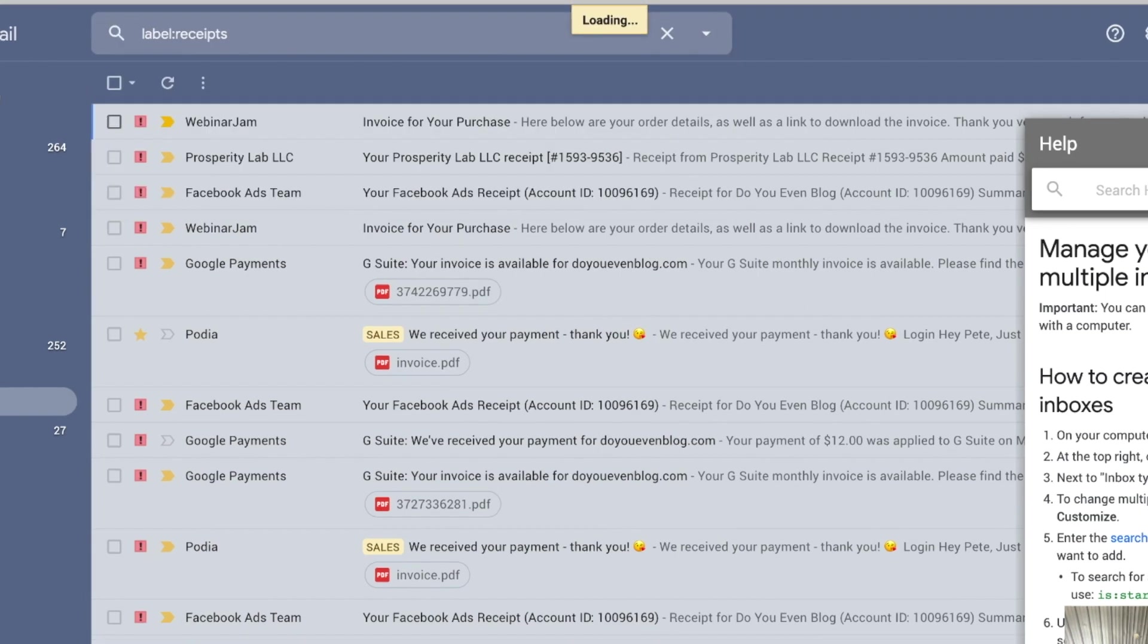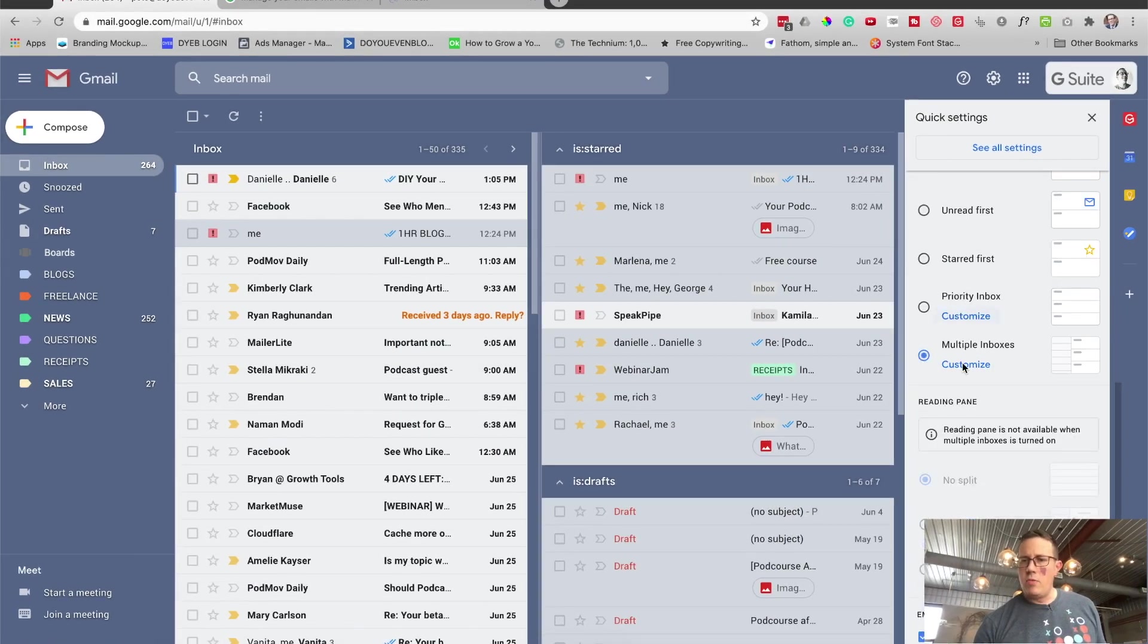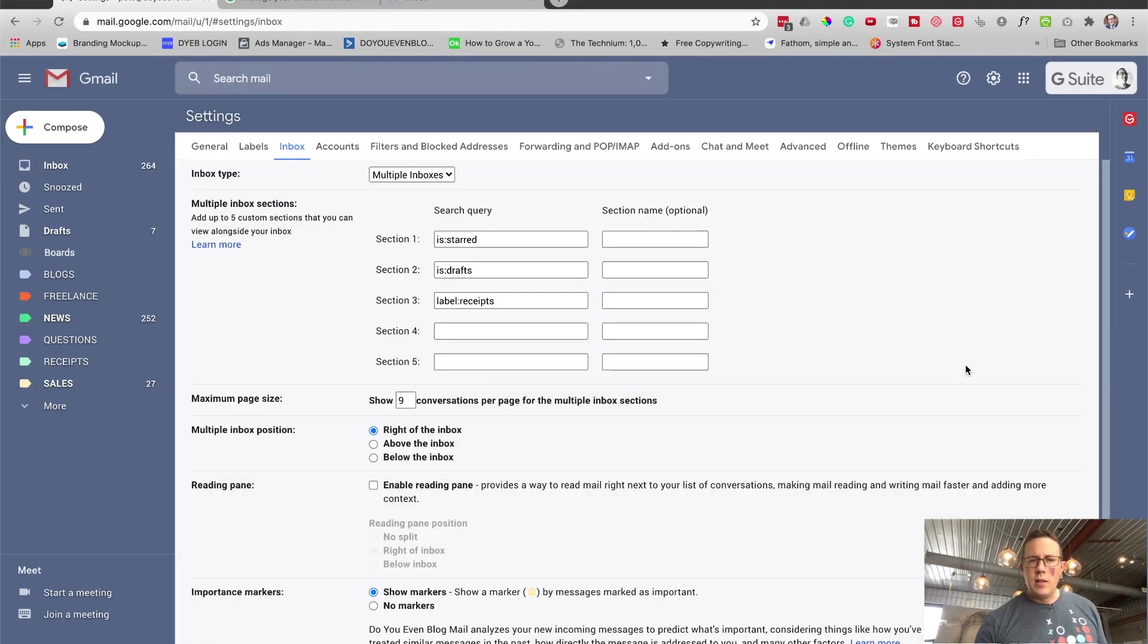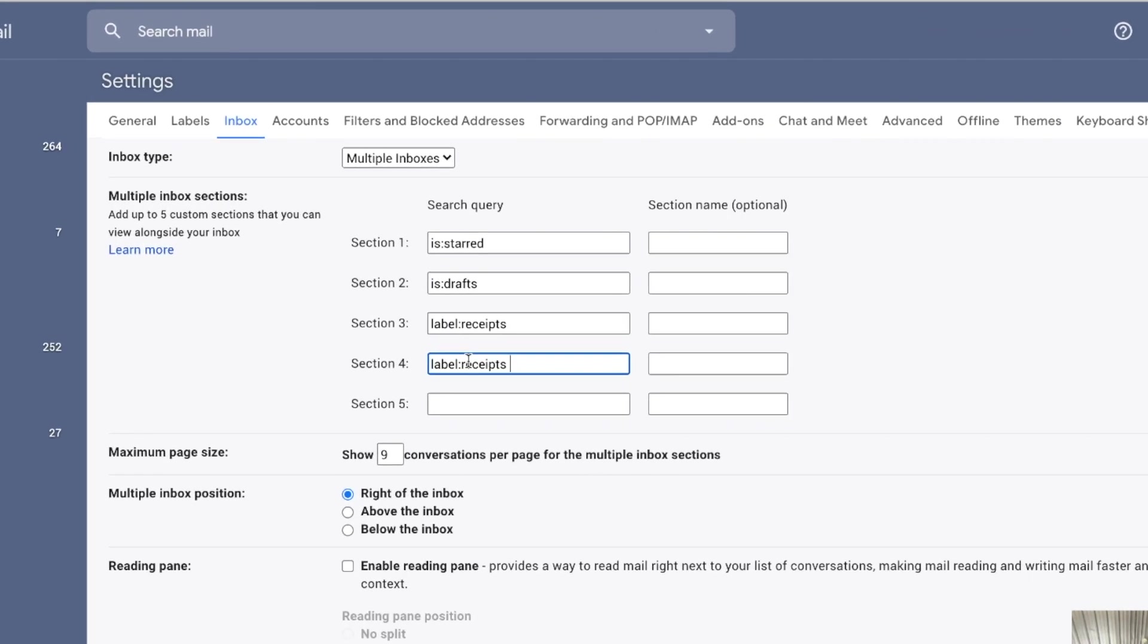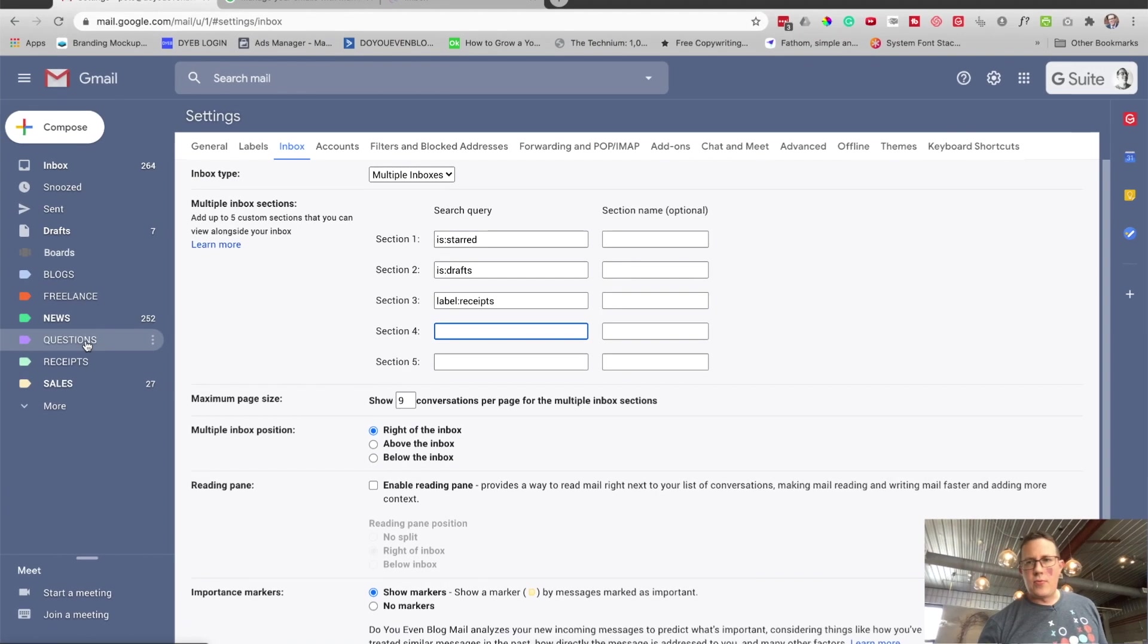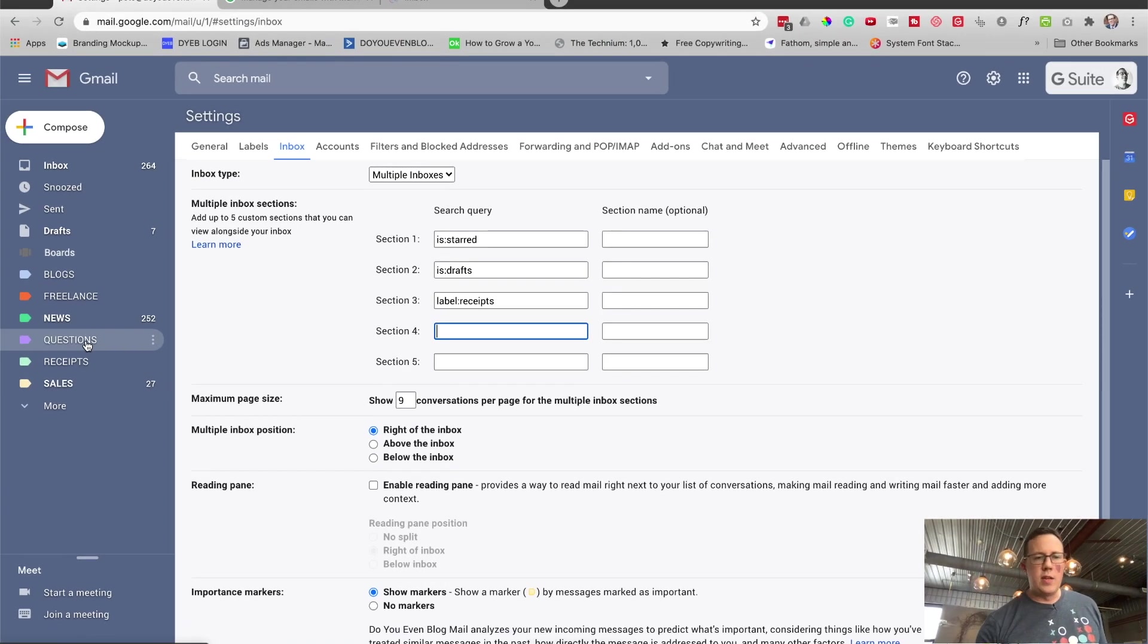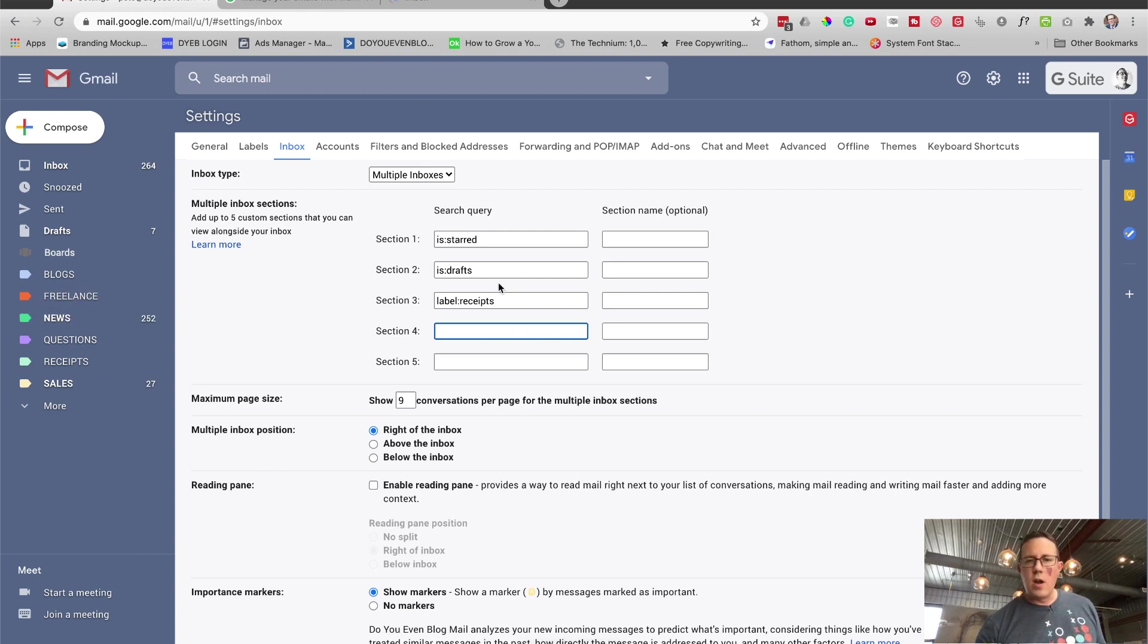And if I come back here and go back to my multiple inbox settings, customize, let's do section four. I'm going to put in label receipts. You can already see I did that a second ago right here. You can do this for anything. You can have a reply later thing. You could have, I don't know, it's up to you really. You can see all your sales emails there, all your marketing emails. You can create different stuff, move them around, rename it.